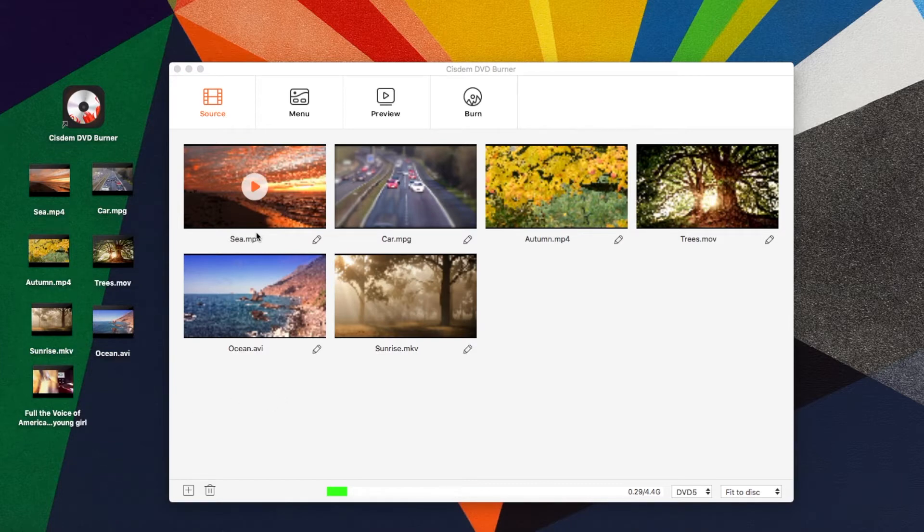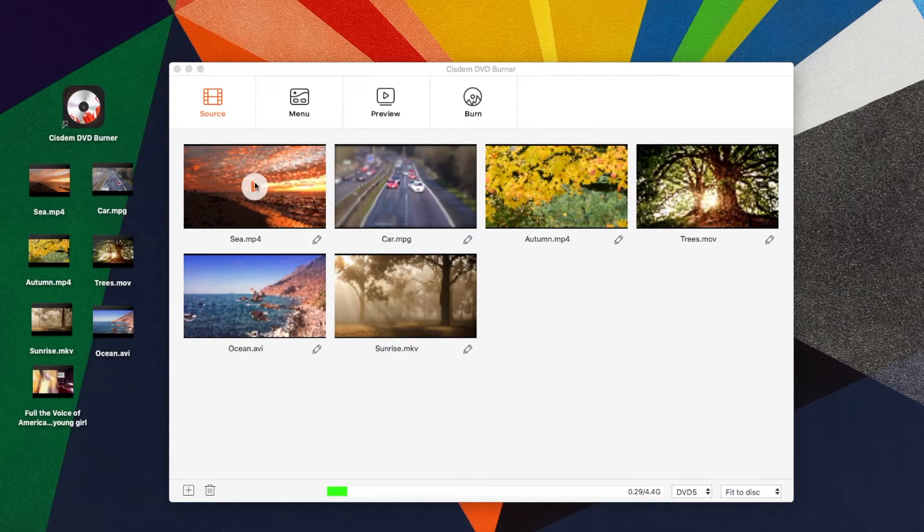You are allowed to watch the added videos. Just place the mouse on the video you want to play, a play button will appear, click the button.